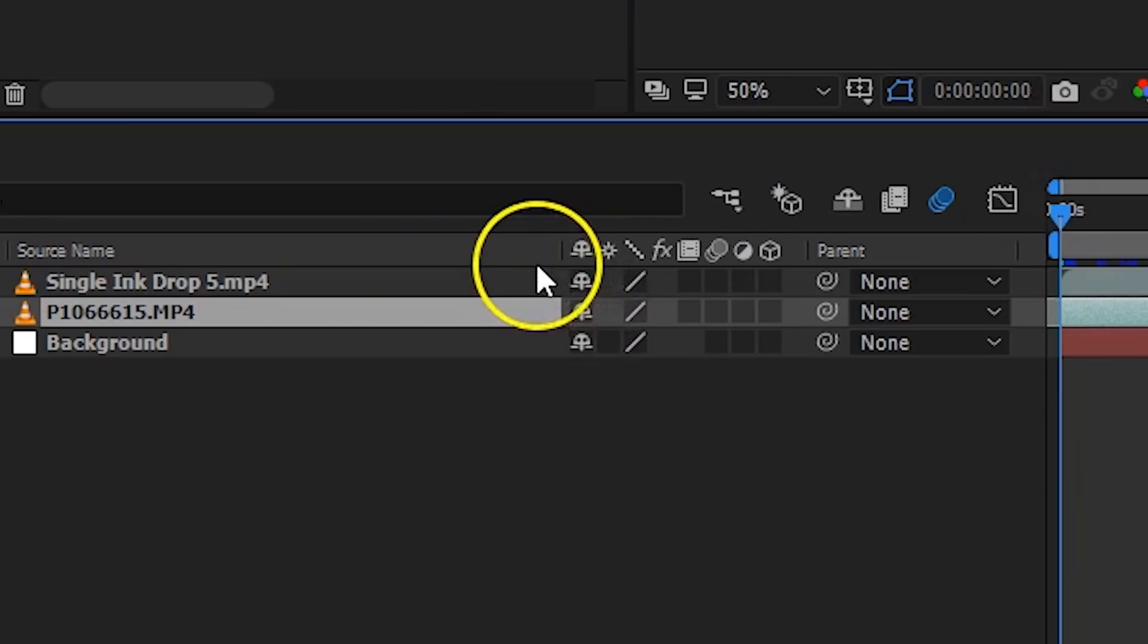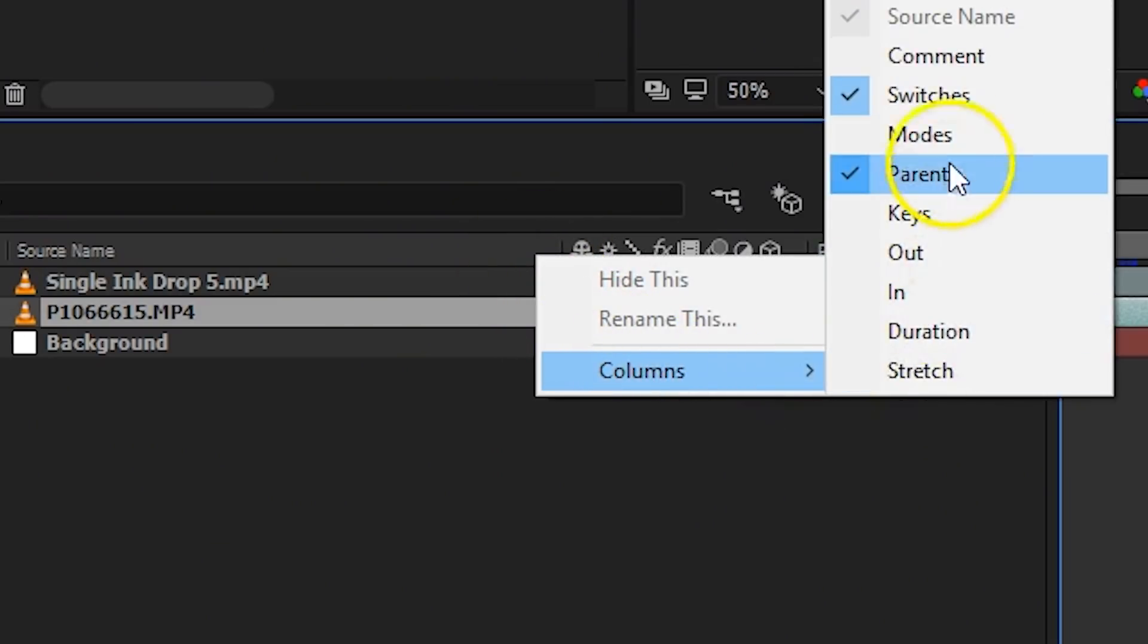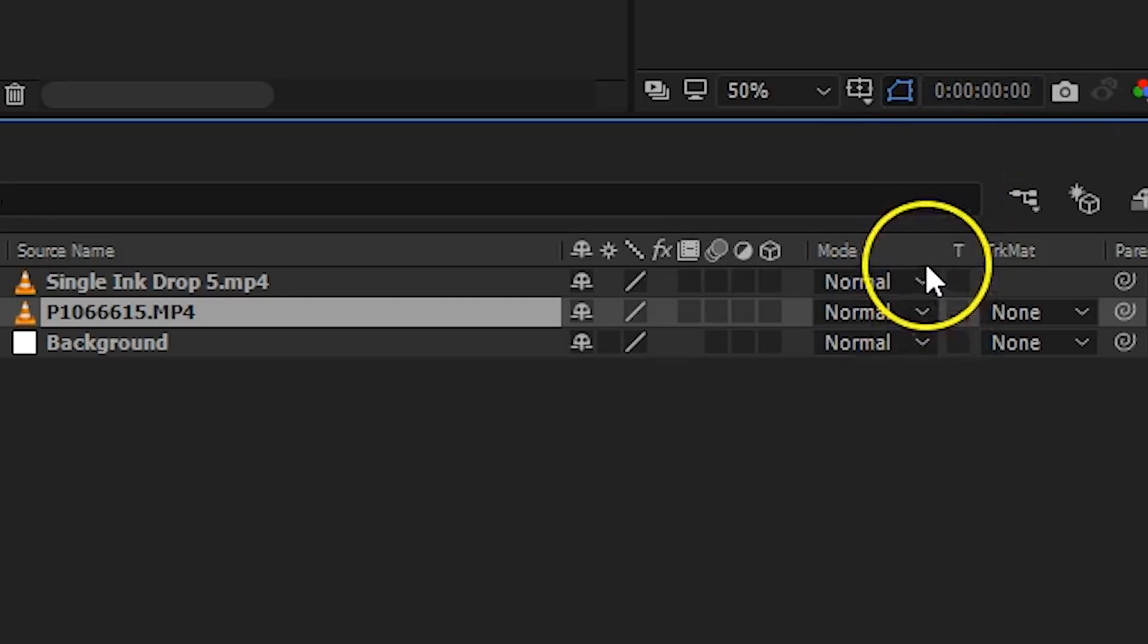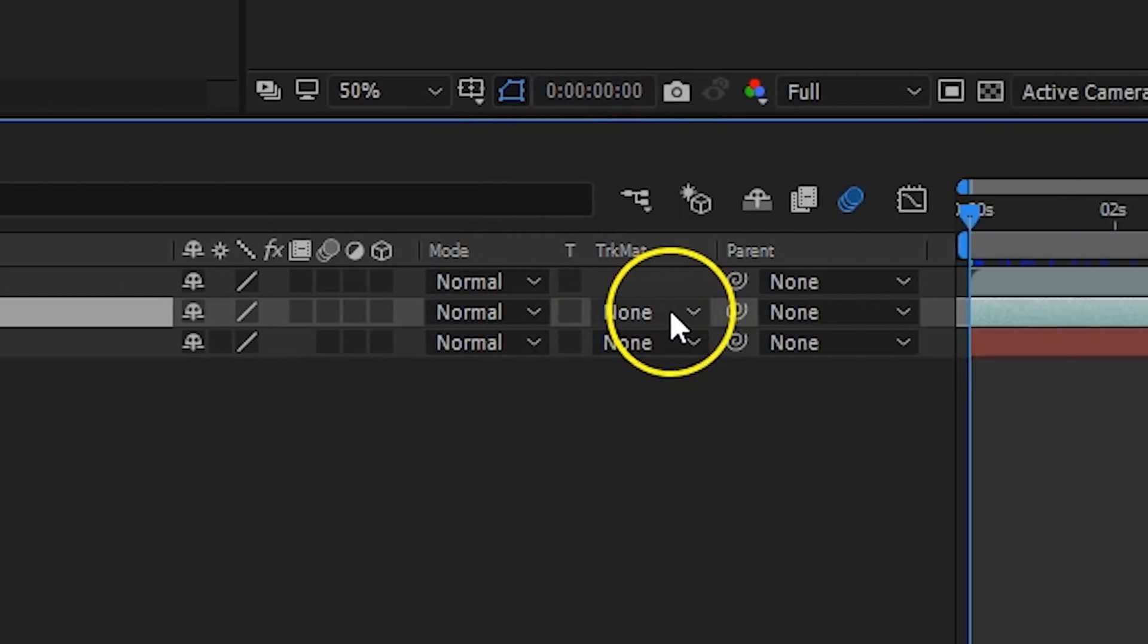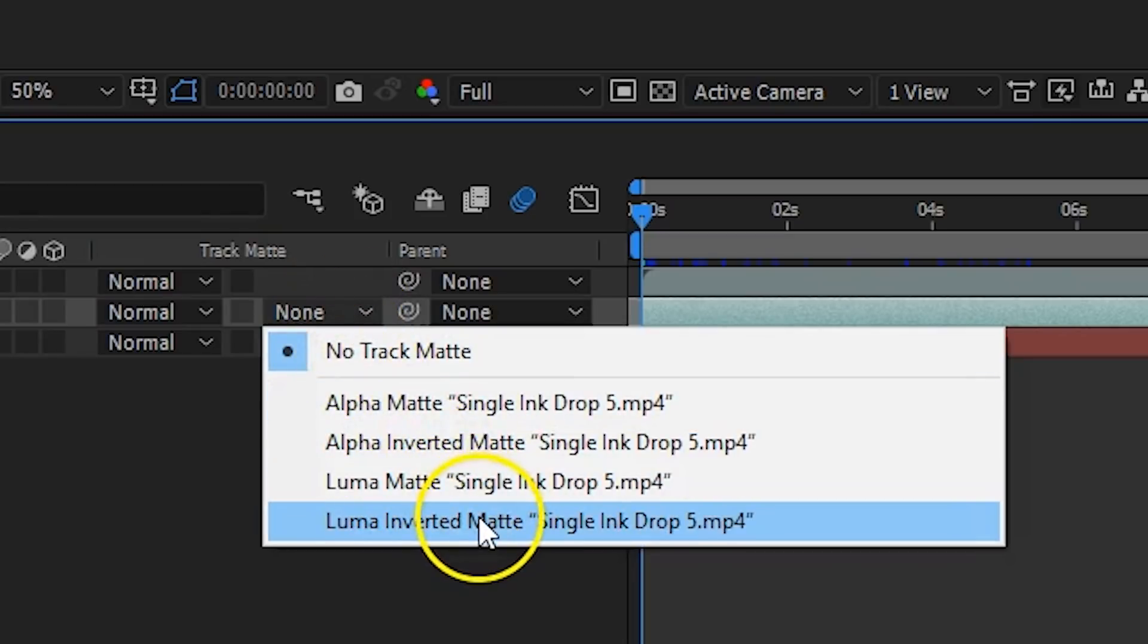We're going to use the track matte now. If you can't see it, right click anywhere in your columns, say columns and enable the modes. You will now see the column track matte and for that clip of dancer, we'll choose Luma Inverted Matte.